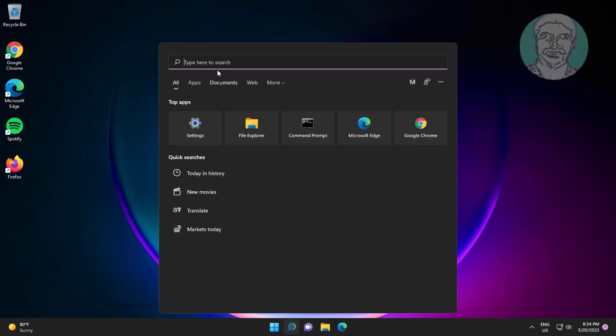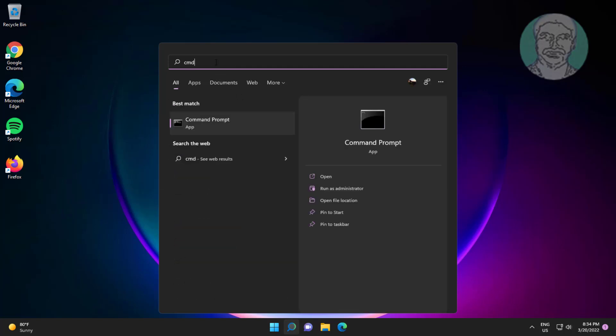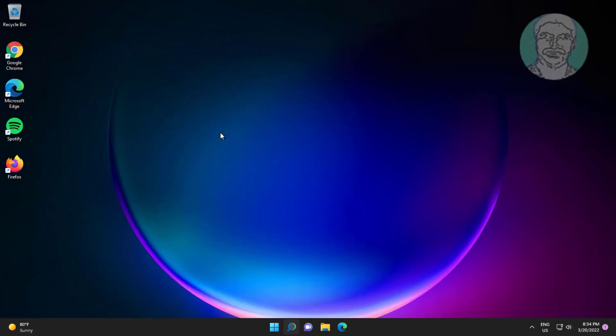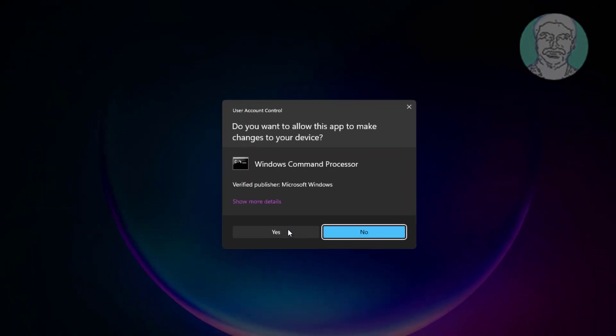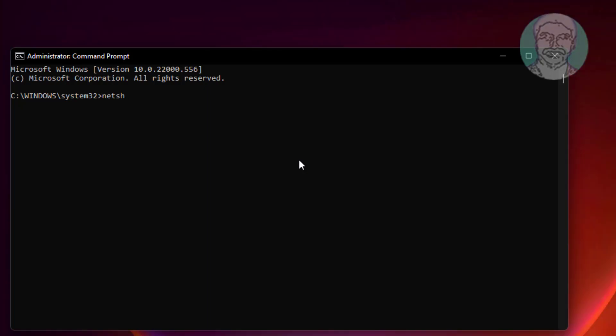First method is to type CMD in Windows search bar, right click run as administrator. Type netsh space winsock space reset.